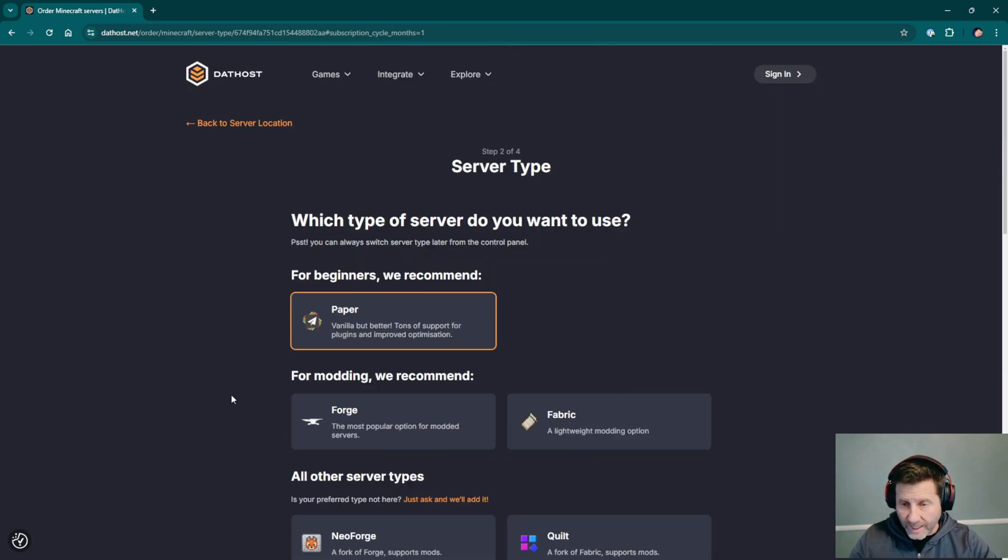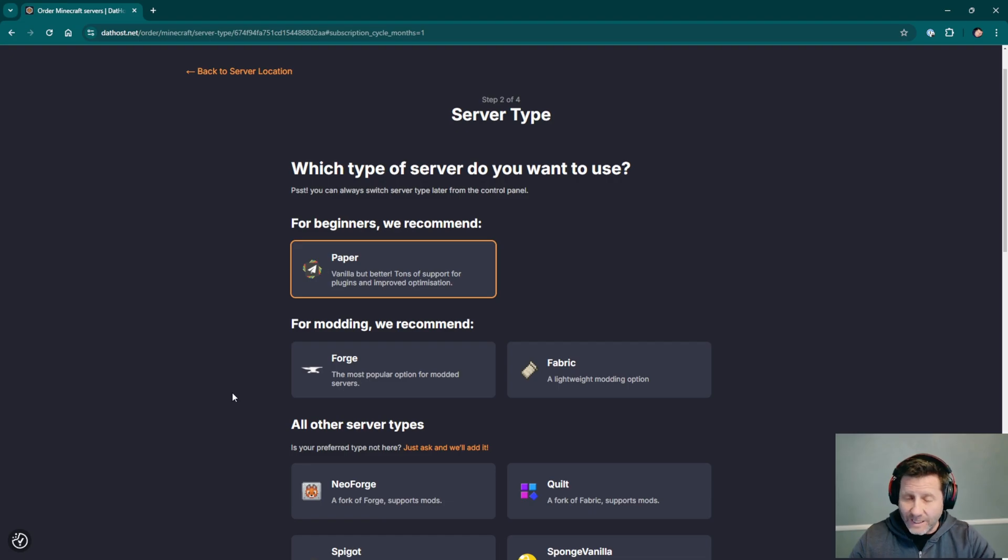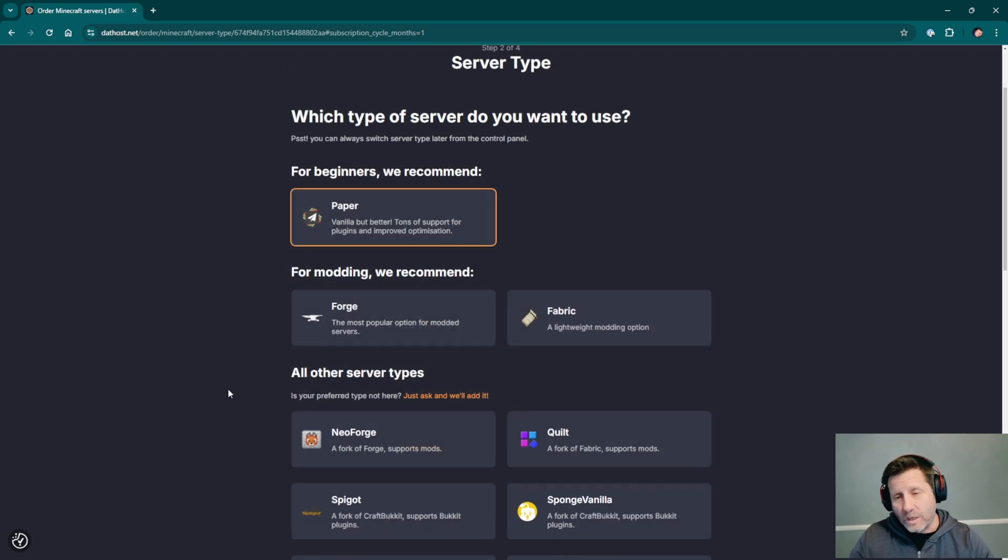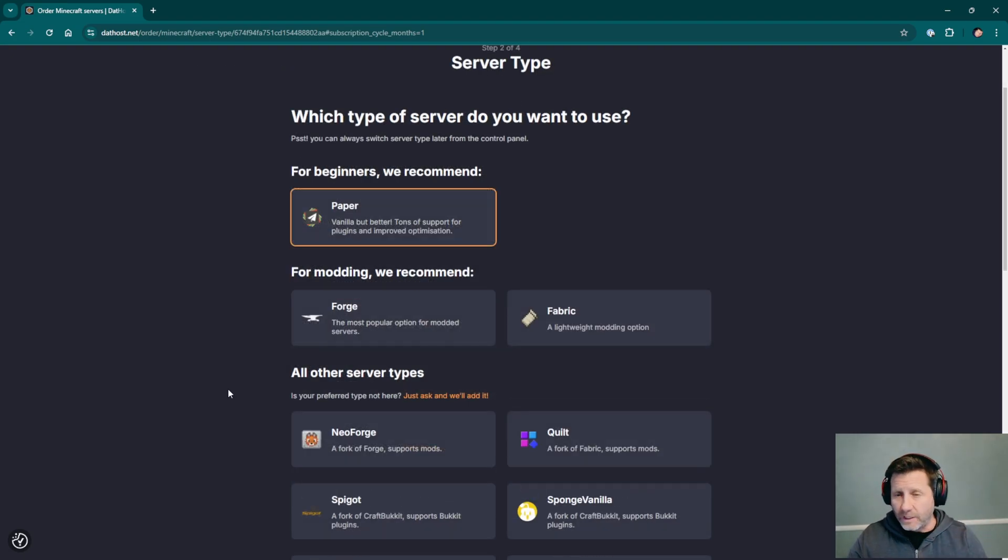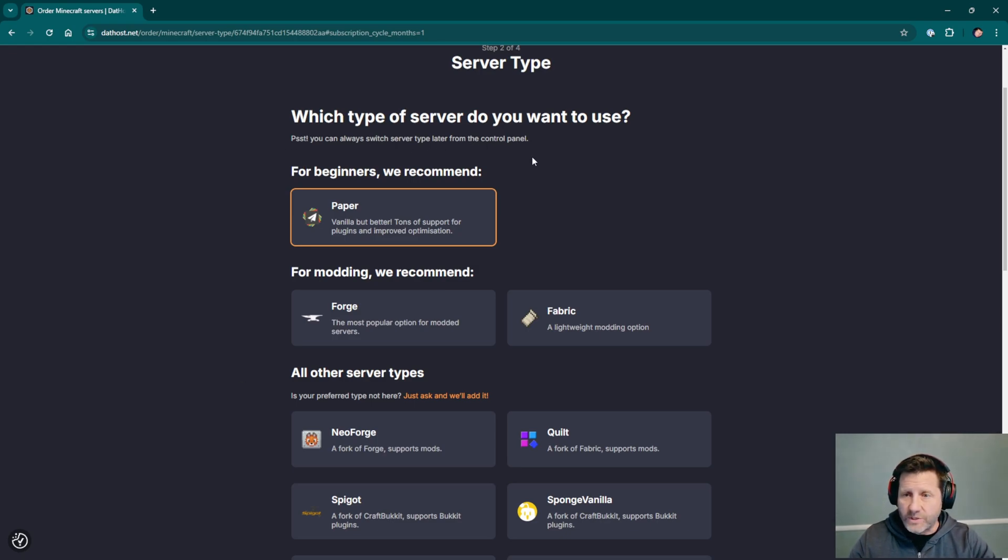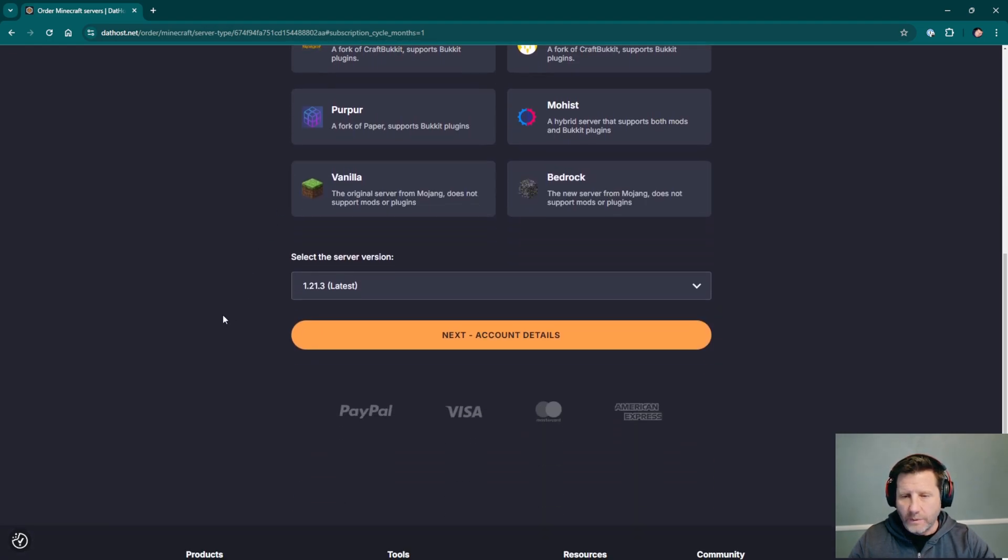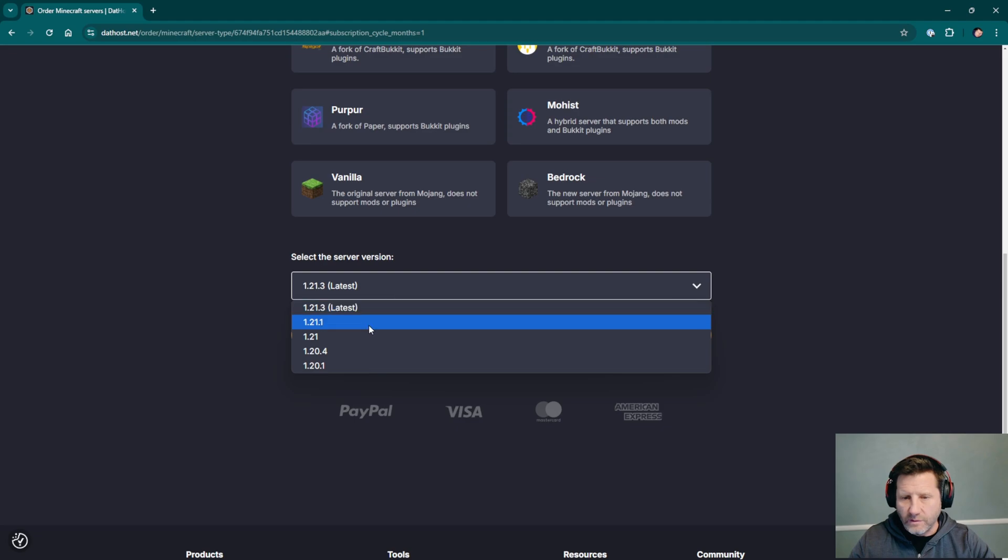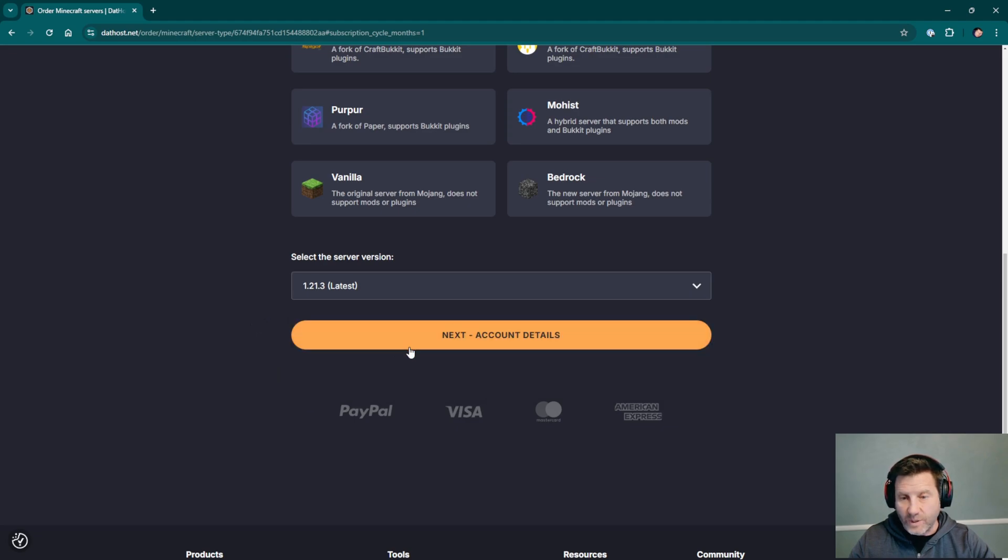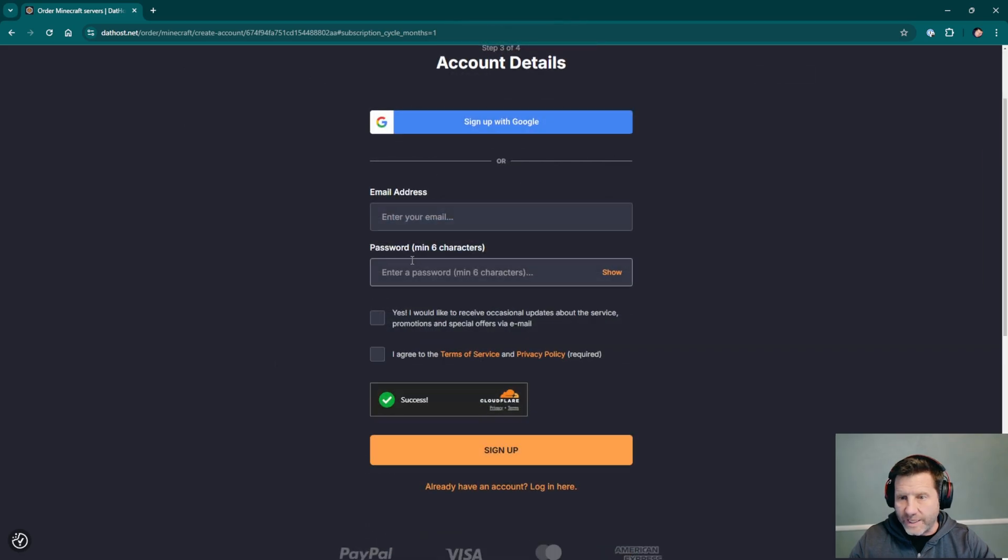We'll choose our server type next. Now we don't pick a package, it's just one package, 16 gigabyte server. We're going to start with a paper server, just set up a vanilla paper server. And I assume we can change it on the inside. You can always switch server type later from the control panel. I'm just going to choose the default paper and the latest version of Minecraft, which as of today is 1.21.4, and click on next account details. We need to create an account.